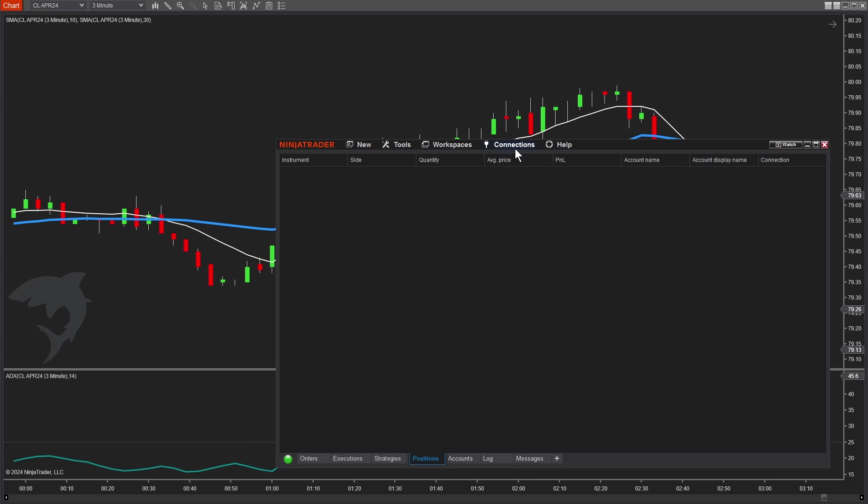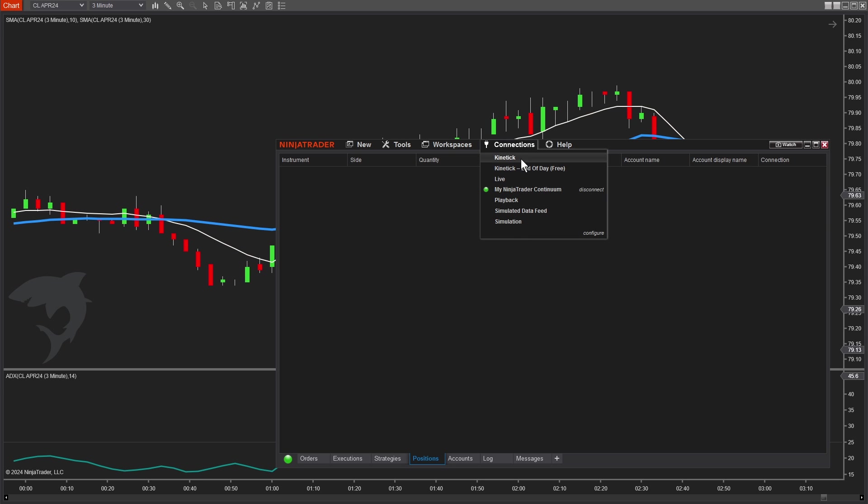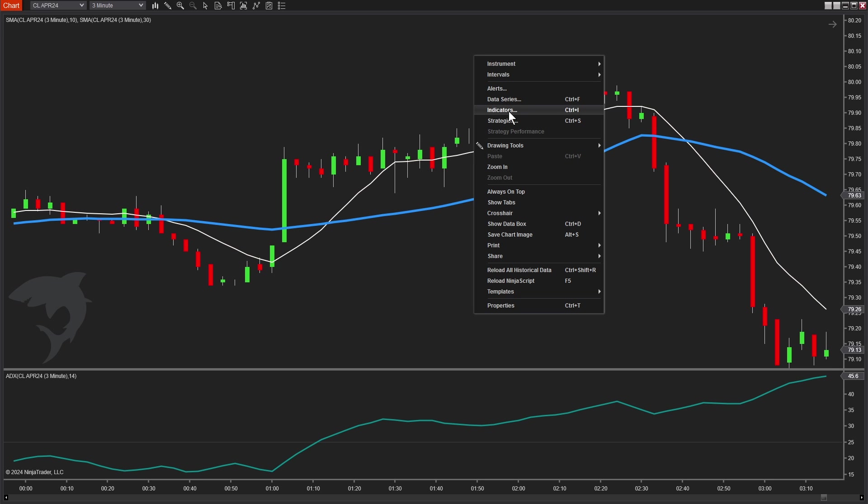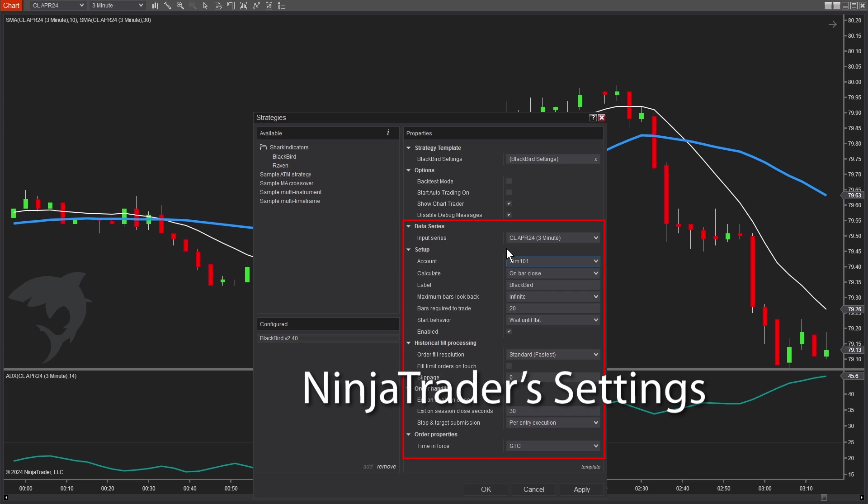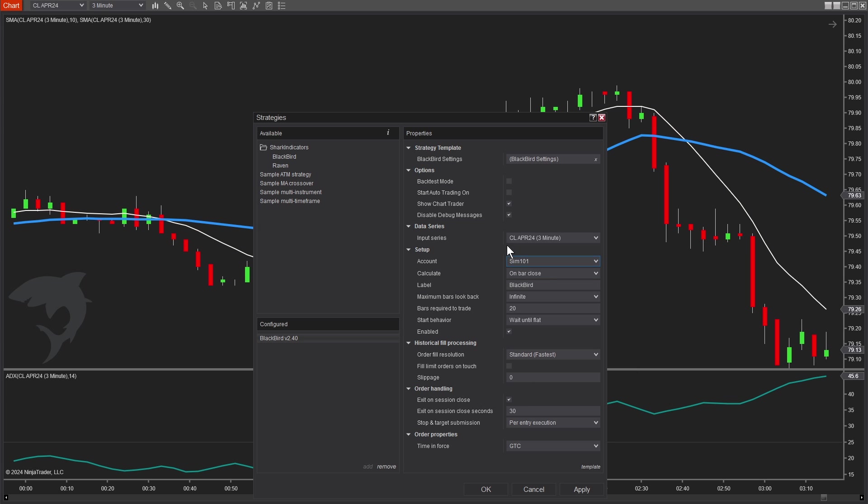Make sure you're connected to a data feed. If you're new to NinjaTrader and you still don't have a live account, you can always use the simulated data feed. You might be able to use the playback. But if you have a data feed, awesome. Blackbird doesn't really care what kind. We'll check enable, and because we're just learning, we want to make sure we're on either the sim 101 account. It might also be called the demo, or if you're on the playback connection, it might say playback 101. Any of those are simulated accounts. Later on, we will be messing around with backtesting. So I will enable backtest mode. We'll enable that for now.